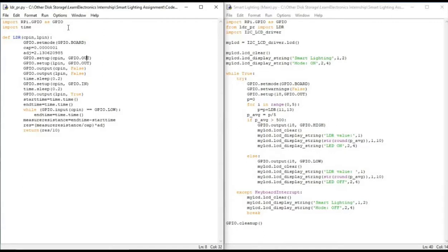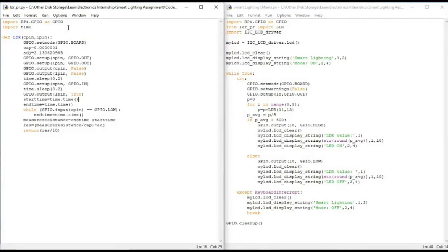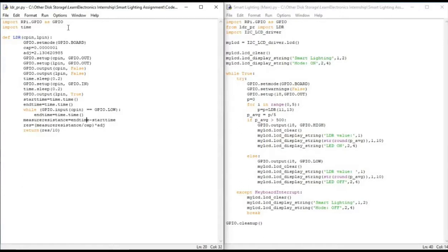To start with we will be initializing the two pins as the output and set them as low. Once we start charging the capacitor, we note the start time and we initialize the end time. Once the capacitor is charged completely, the end time is noted and then the time instant is taken by subtracting the end time and the start time.